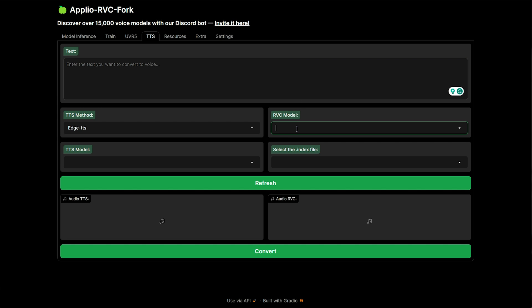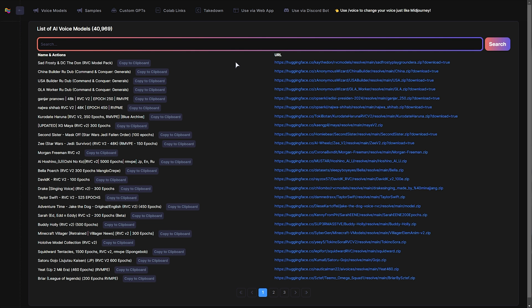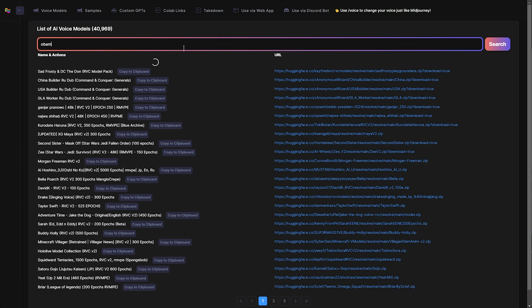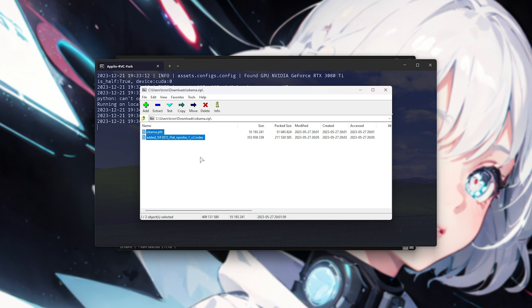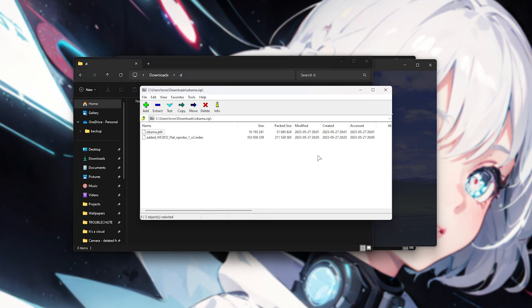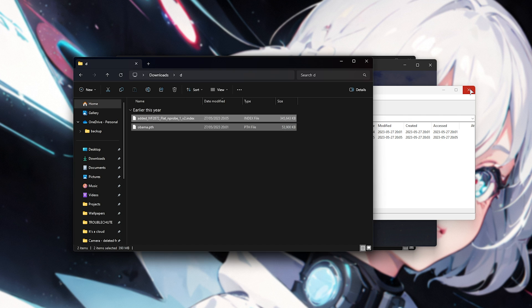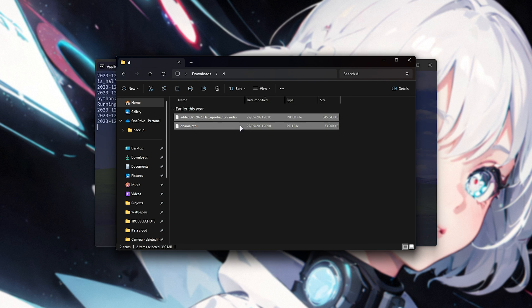First of all, we'll need to select a voice model, for which I currently don't have any. Let's go ahead and download some. In the description you'll find a link to voice-models.com, but there are quite a few places you can get voice models from. All you'll do is search for someone — so for example, let's go for Obama — and it'll be looking for RVC models that usually have RVC written somewhere in them or in the download. This one looks about right, so I'll click the link to download it. After the roughly 300 MB download is complete, we can open up the zip and extract the files to somewhere temporary — just to my downloads folder here.